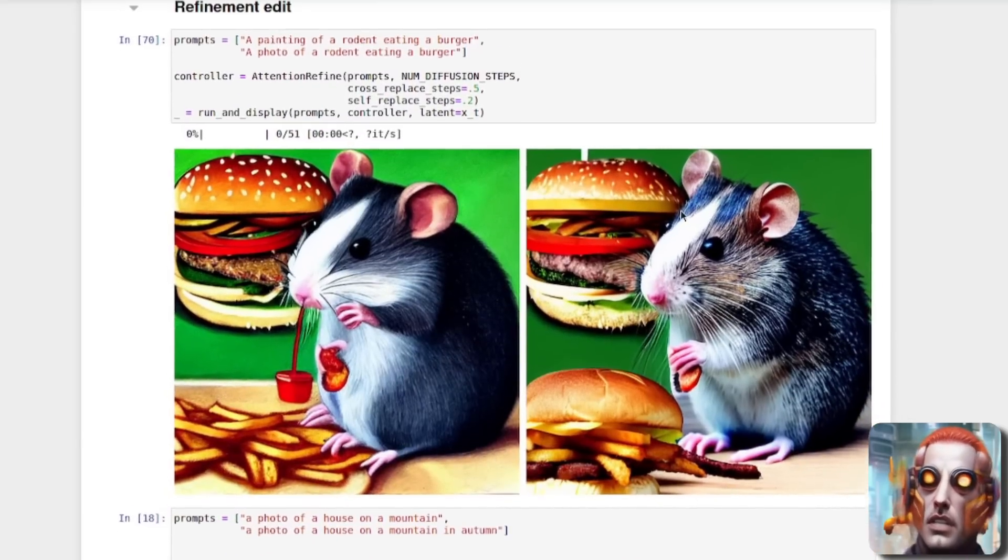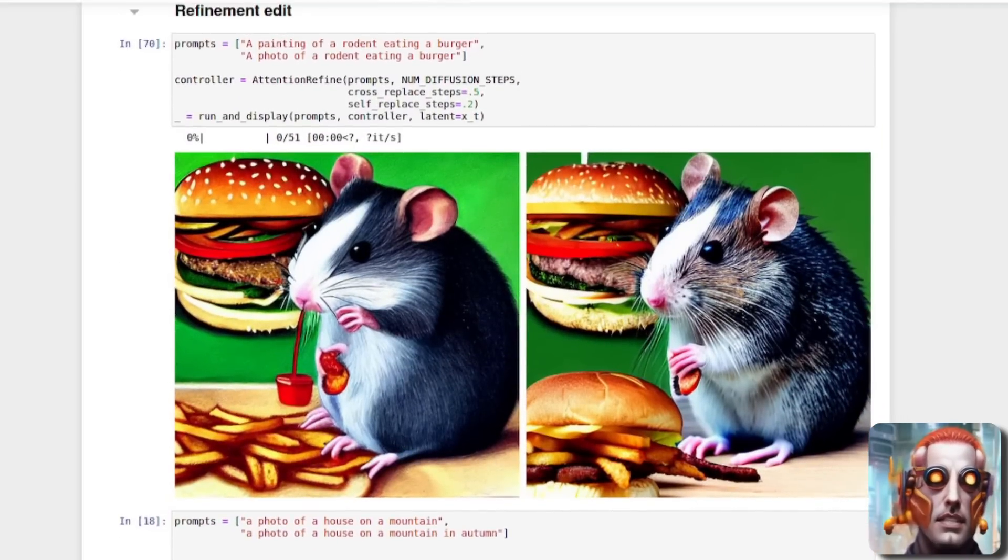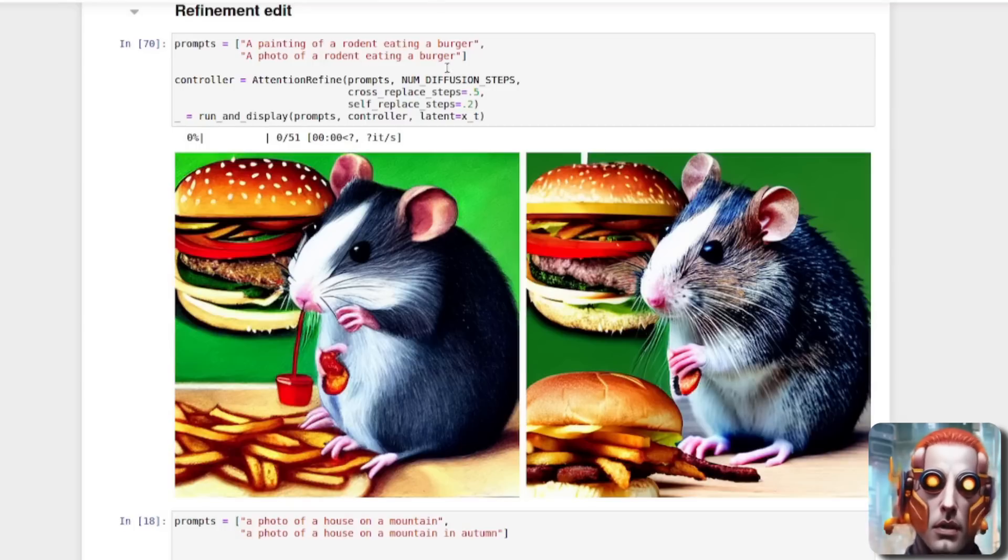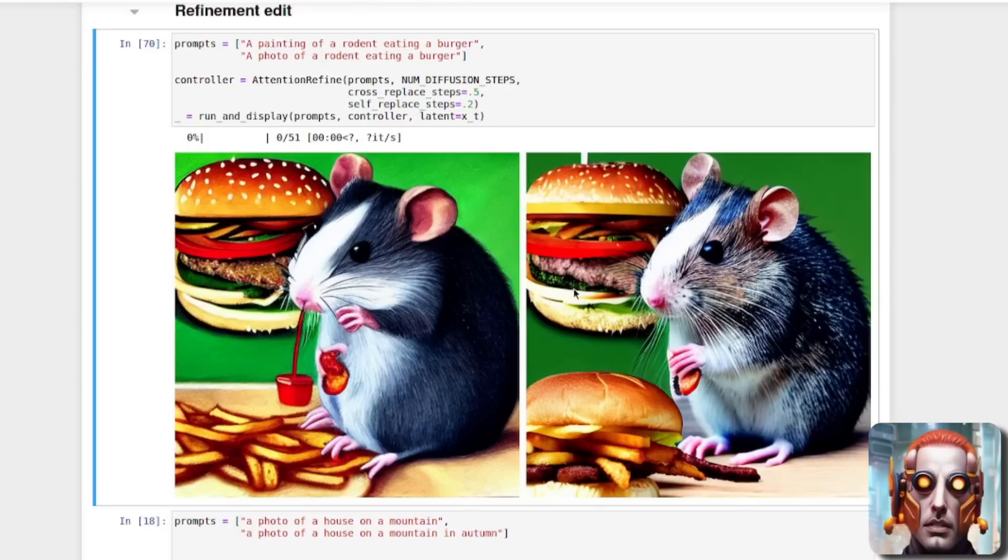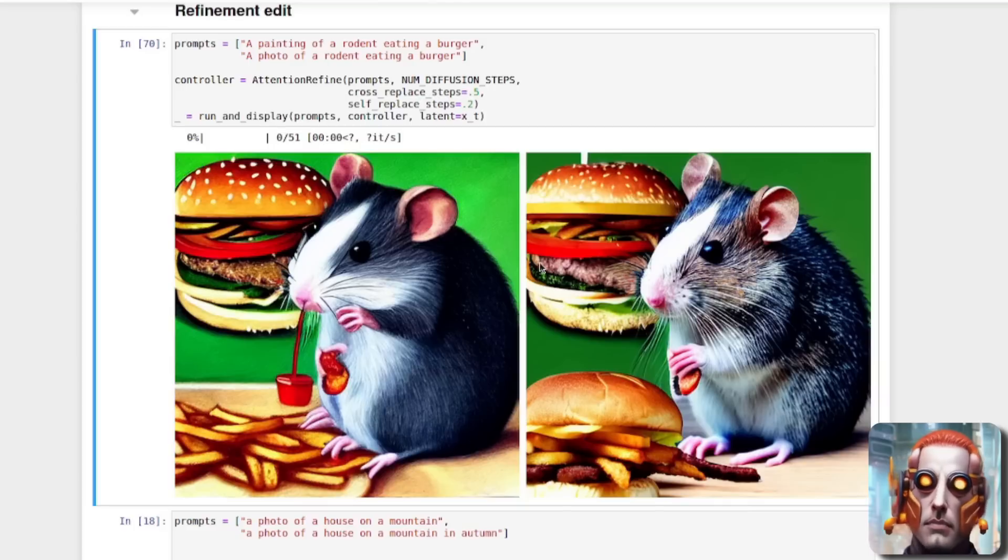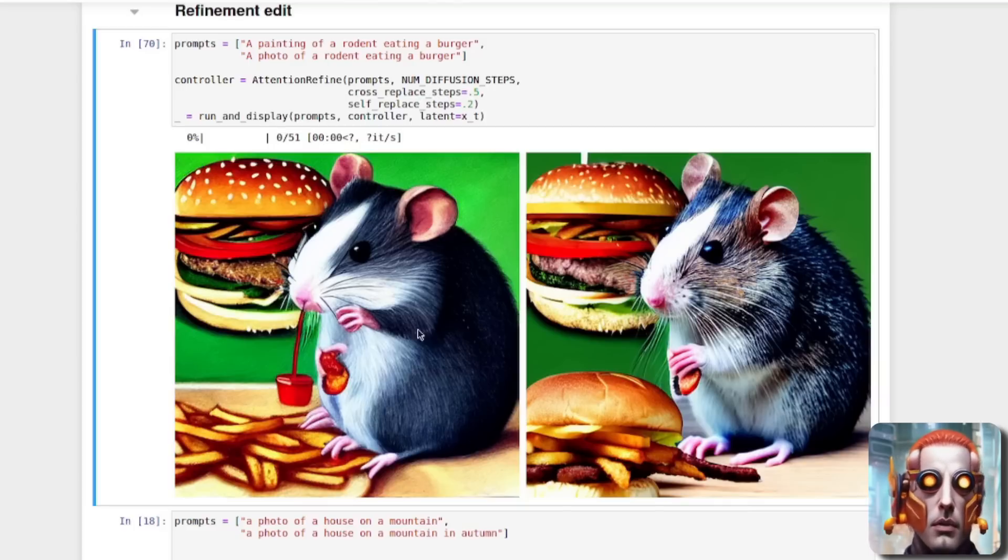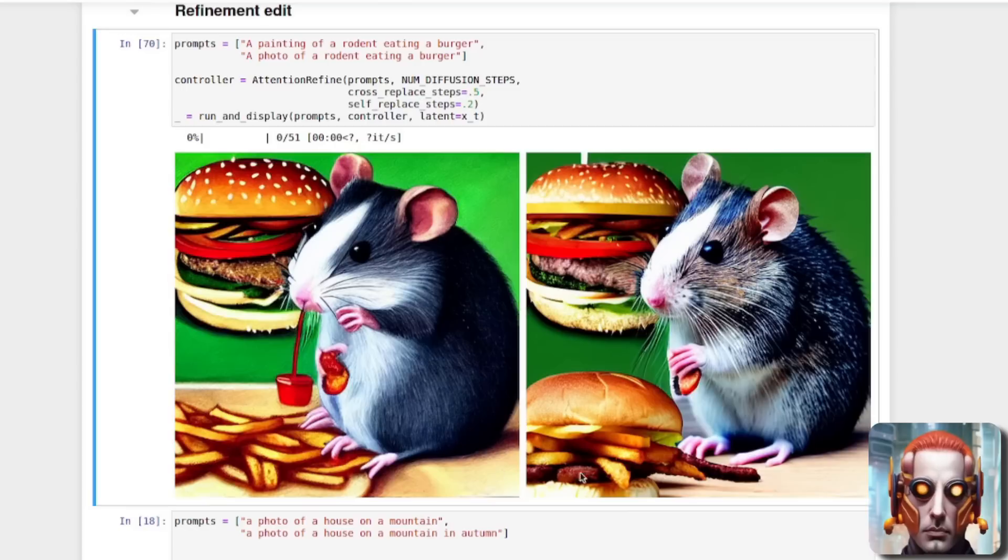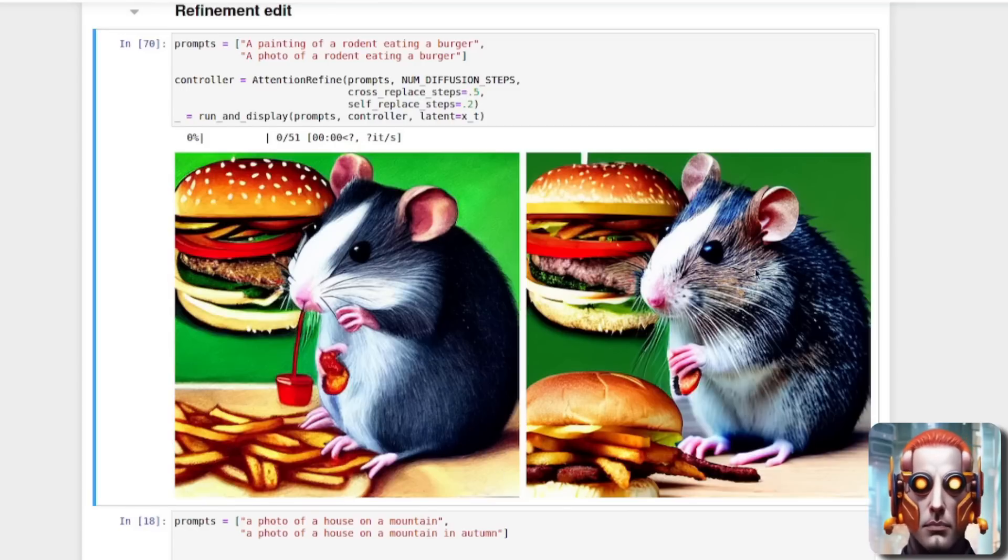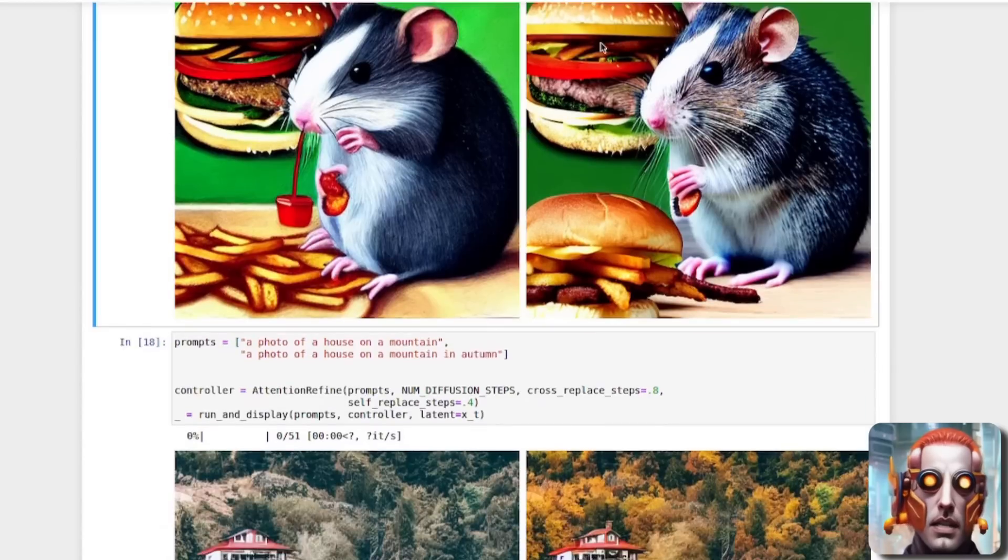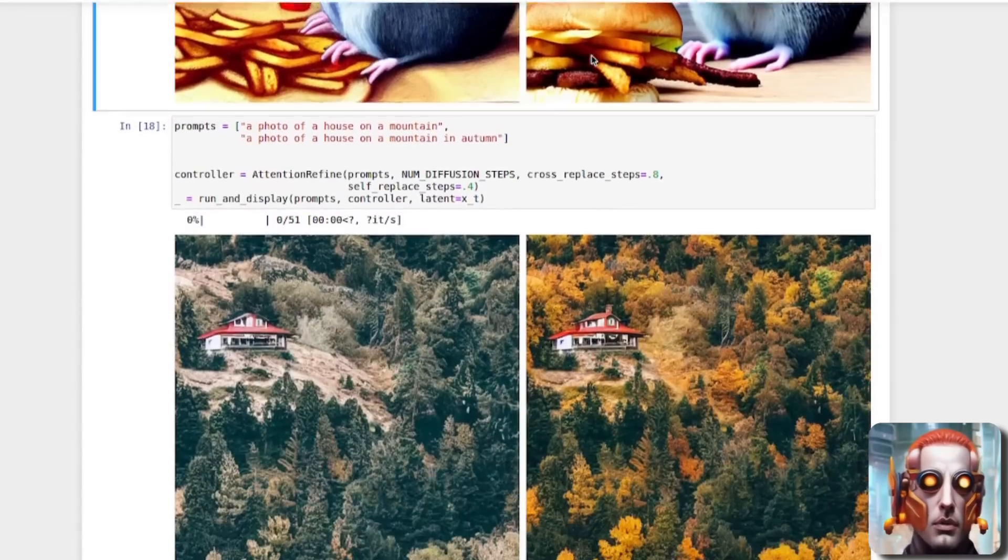And what about if you want to change it in other ways? Here it is. A painting of a rodent eating a burger and a photo of a rodent eating a burger. So now you get the burger and that's turned into a little bit of a photo there. But the rodent, as you can see, is very different. Now we have a photo rather than a painting of a rodent and that has turned into a photo of a burger. Those chips are no longer painted either. So very, very highly controllable.